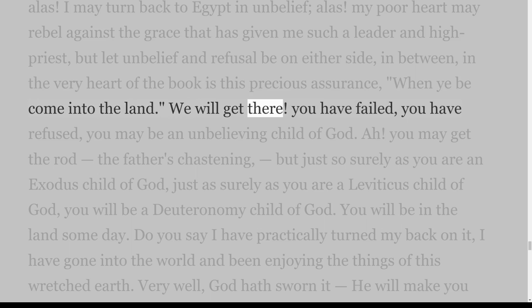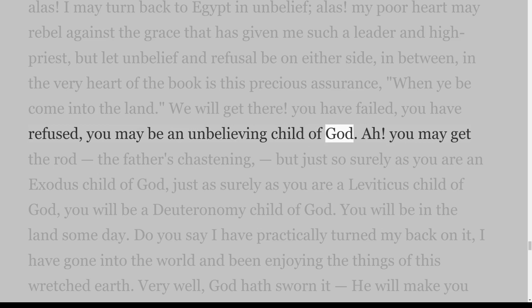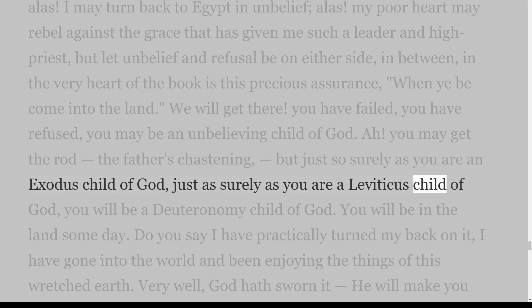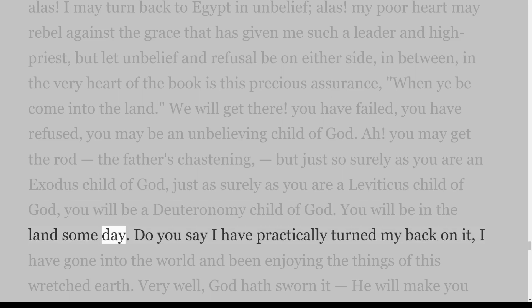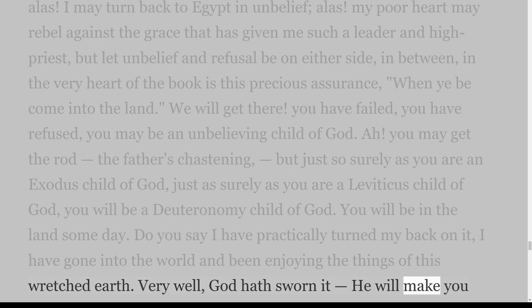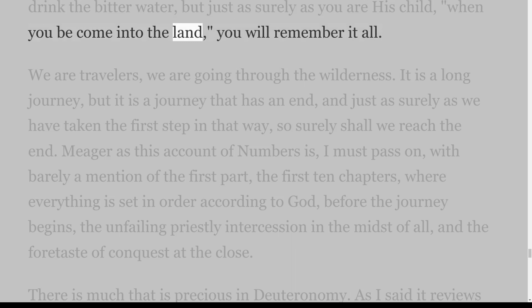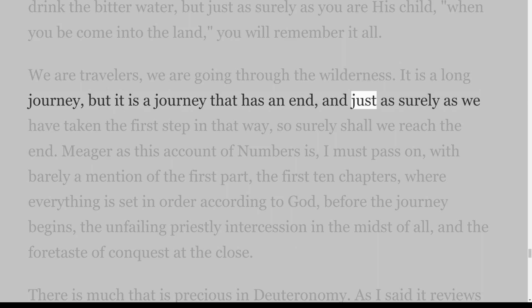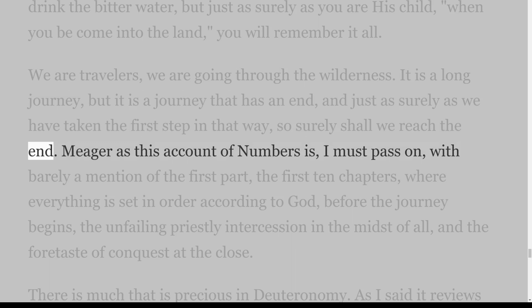We will get there. You have failed, you have refused — you may be an unbelieving child of God. You may get the rod, the father's chastening, but just so surely as you are an Exodus child of God, just as surely as you are a Leviticus child of God, you will be a Deuteronomy child of God. You will be in the land some day. Do you say I have practically turned my back on it, gone into the world and been enjoying the things of this wretched earth? God hath sworn it — He will make you drink the bitter water, but just as surely as you are his child, when you be come into the land, you will remember it all. We are travellers going through the wilderness. It is a long journey, but it is a journey that has an end, and just as surely as we have taken the first step in that way, so surely shall we reach the end.